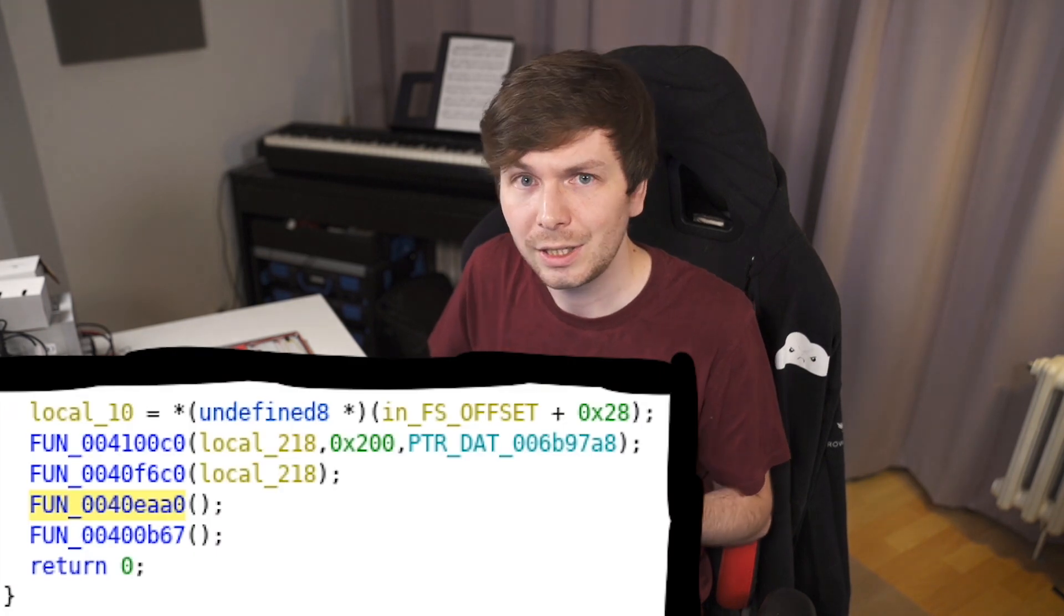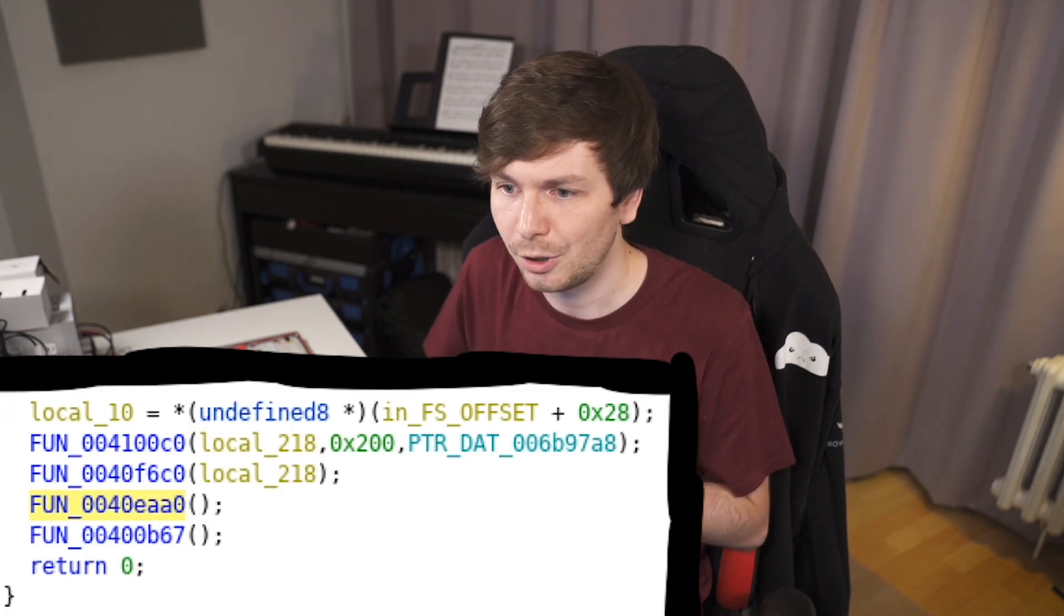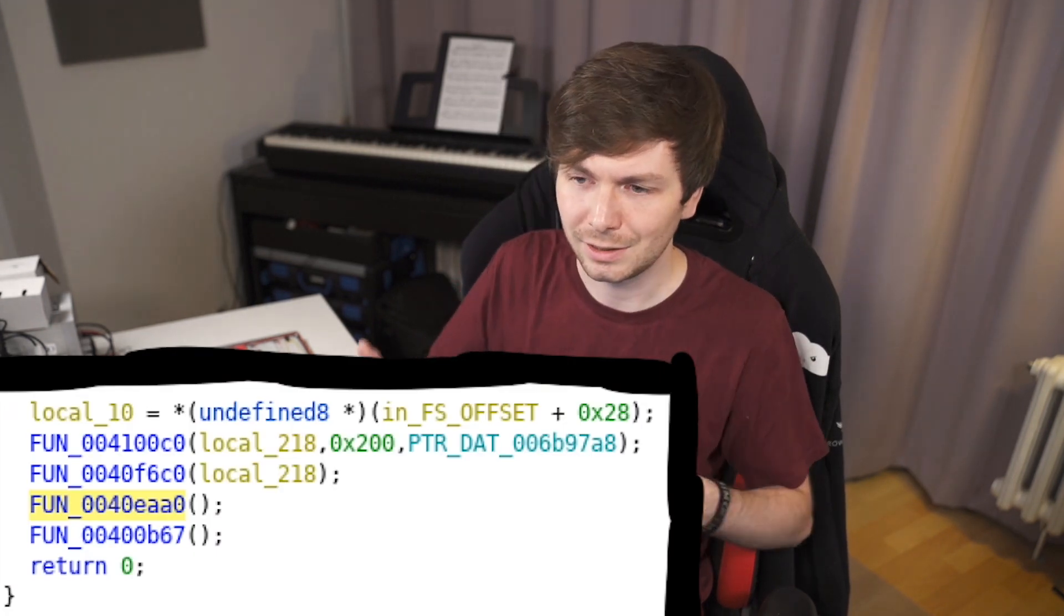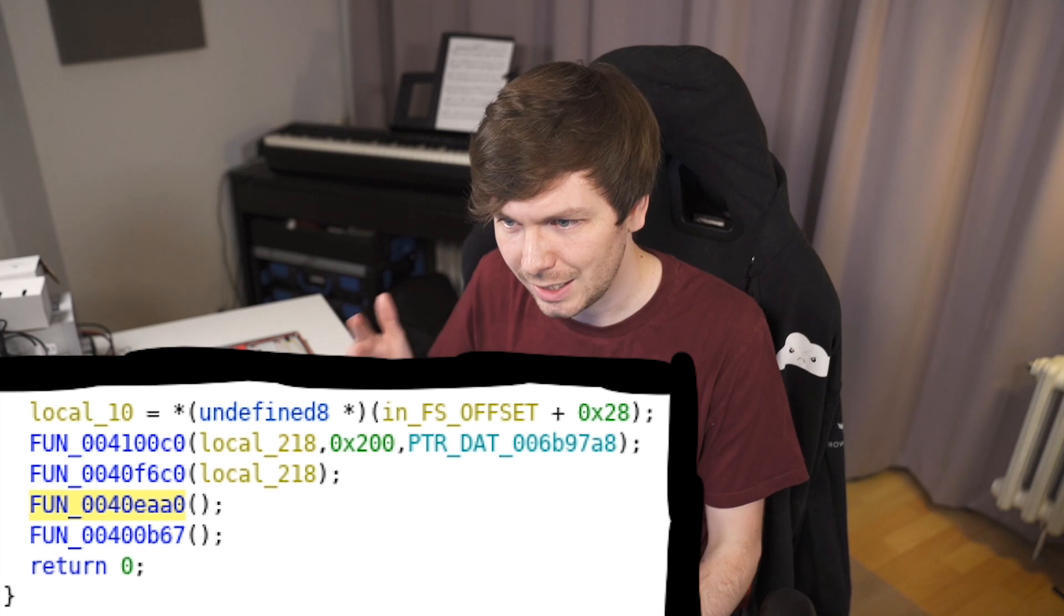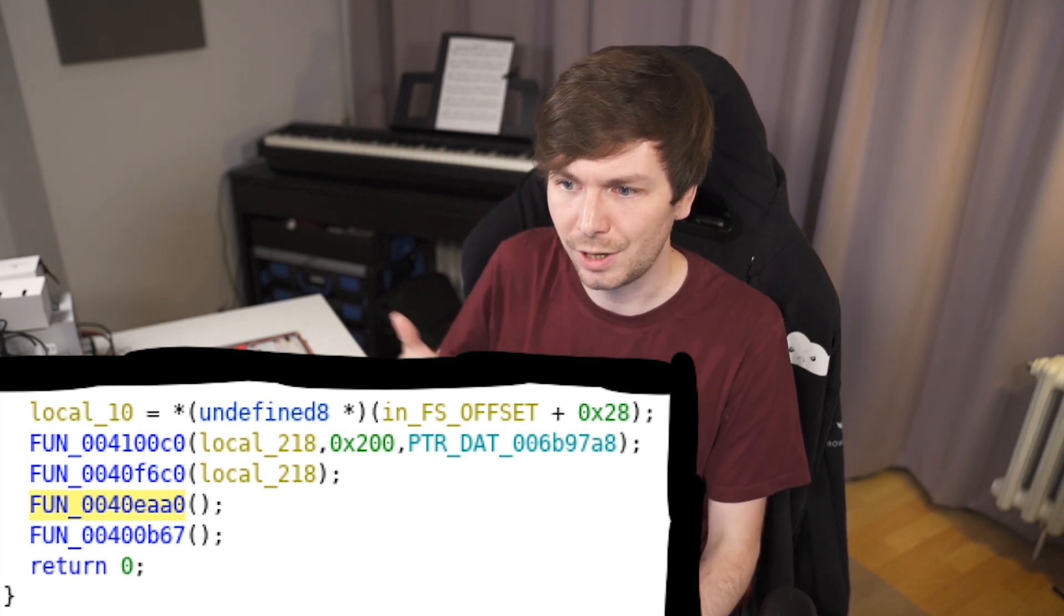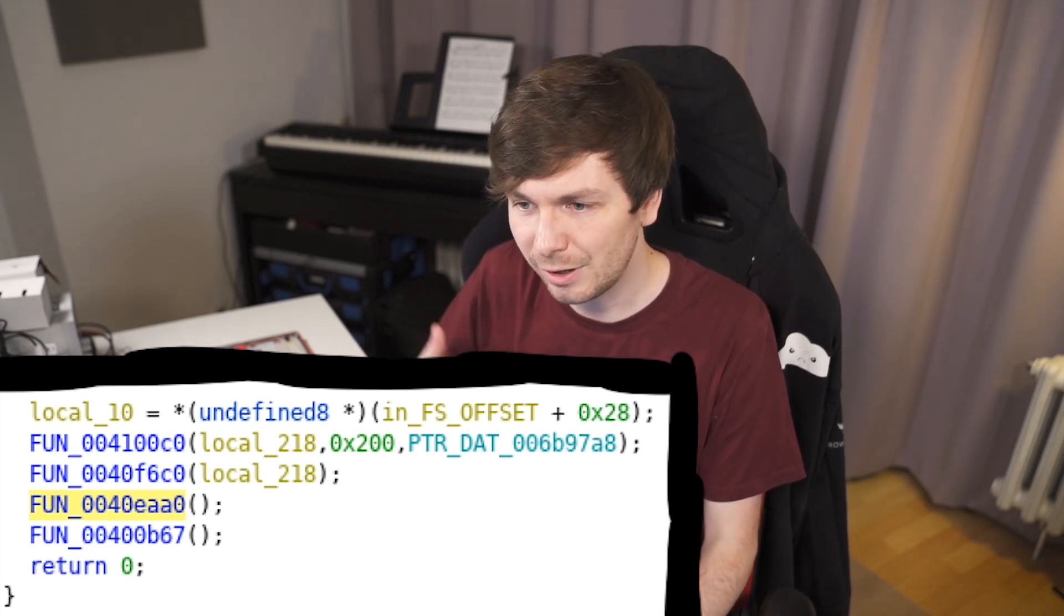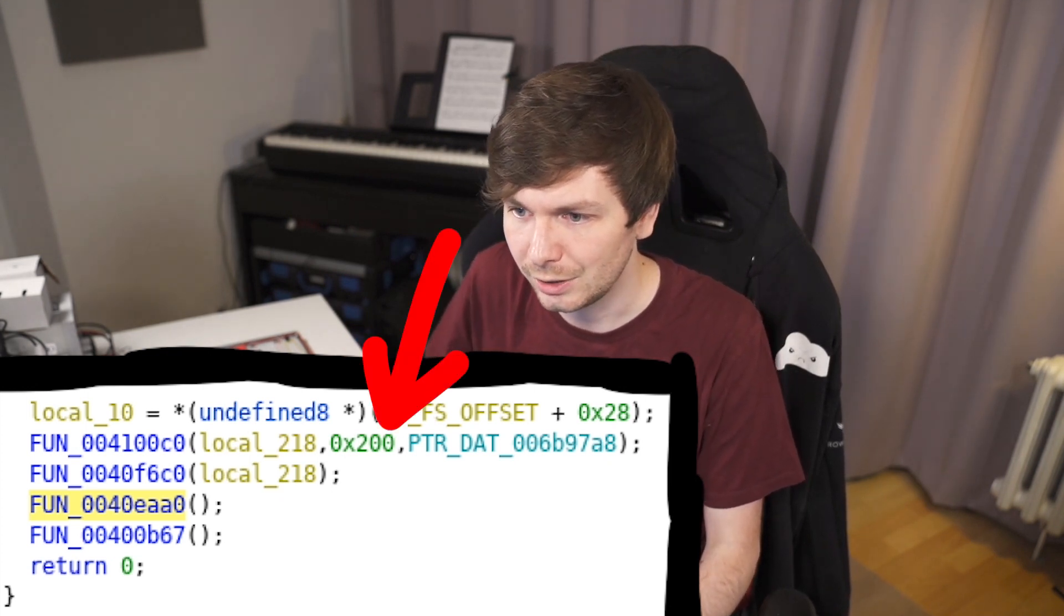Printf and fgets might be a little bit more difficult. But you can also look here at the number of parameters. Now decompilers like this might make mistakes with the number of arguments here used. But it's a very good indication.